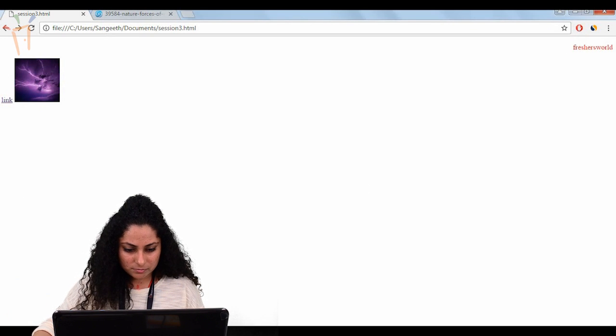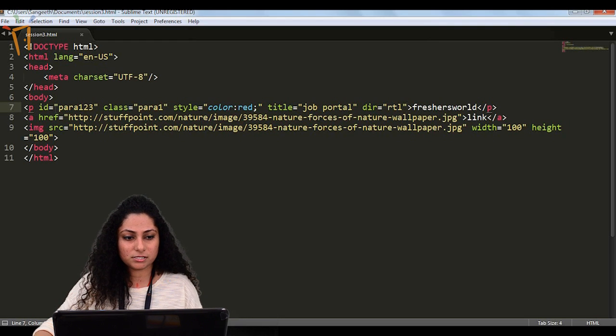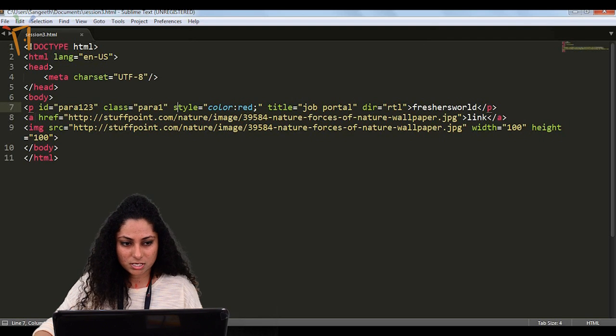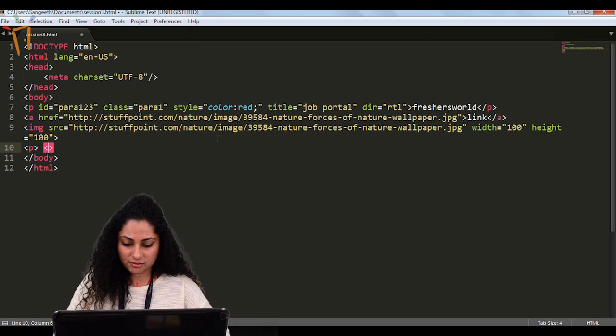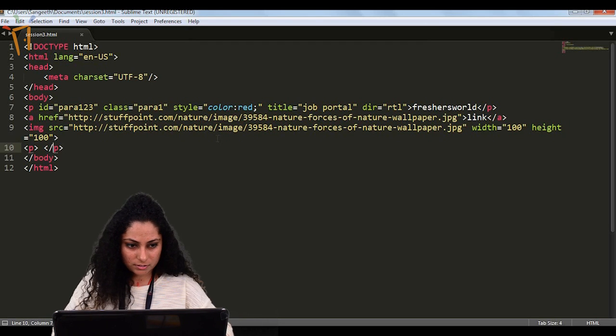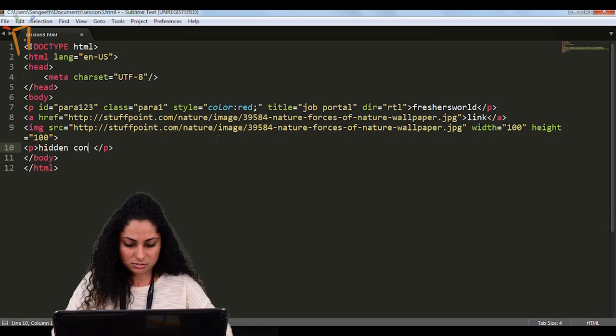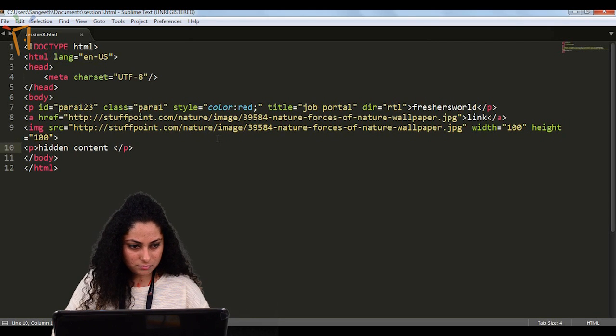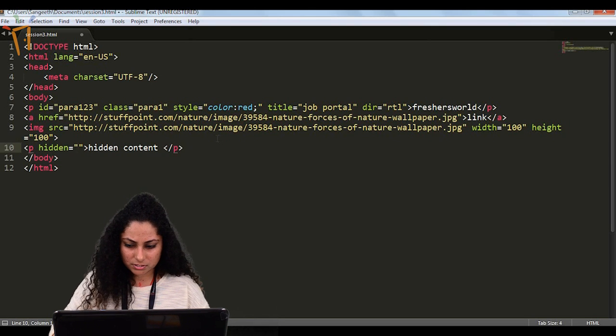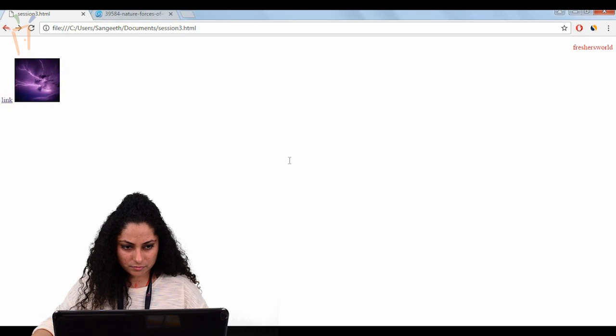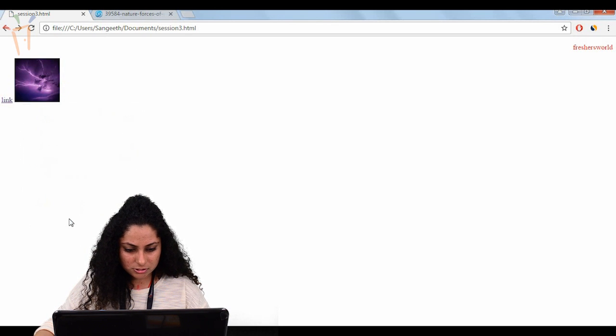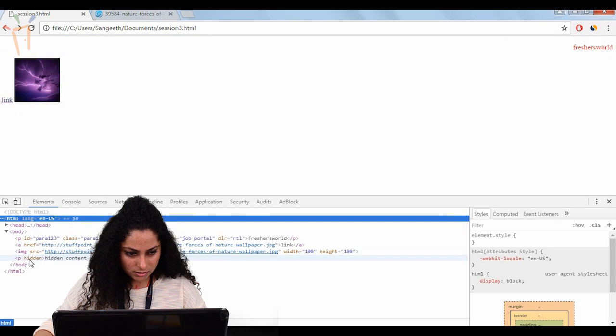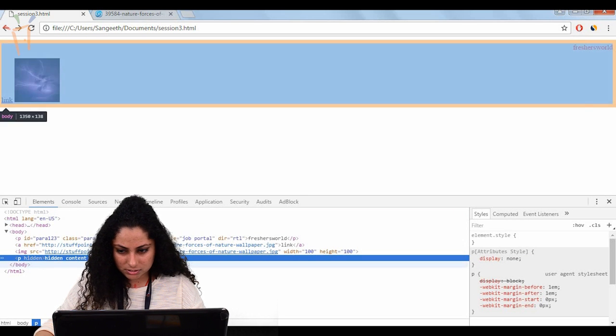Next and the last, I'll tell you about the hidden attribute. Suppose you want to write some things which you don't want to show to the user. We have here hidden. It's basically a boolean. Refresh it and we'll click on inspect element. We can see inside the body this element is hidden. Here we have passed hidden and this content is there, and we can see it's display: none.